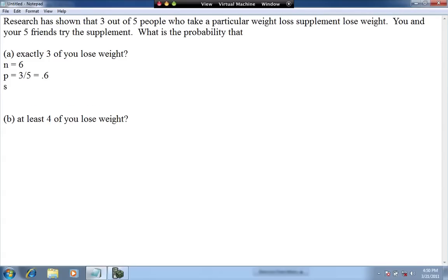The last part of a binomial probability question is the number of successes. In part A, we're asked for exactly three people losing weight, so the number of successes out of the six trials is three. We go to our calculator with these three values: n is six, P is 0.6, and S is three.